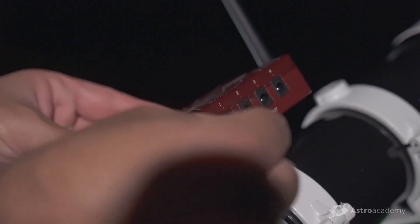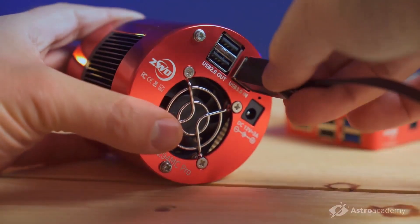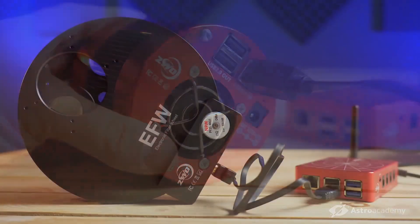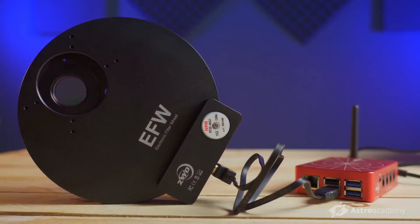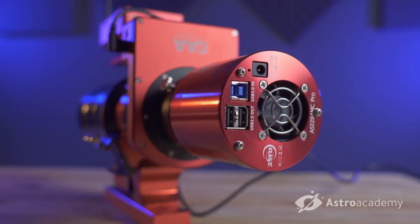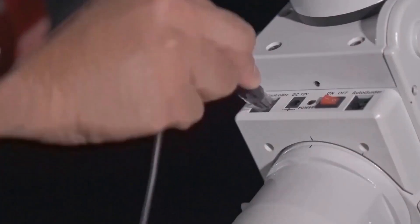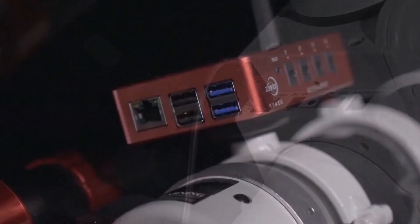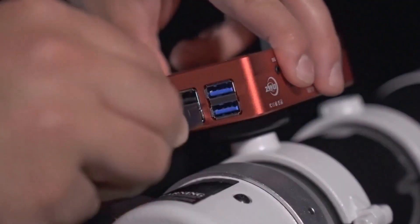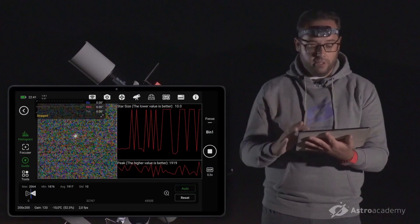You will learn things like connecting the ASIAIR device, configuring and setting up all its accessories — camera, filter wheel, automatic focuser, auto-guiding system, field rotator — connection and control of mounts, polar alignment, focus management, and more.